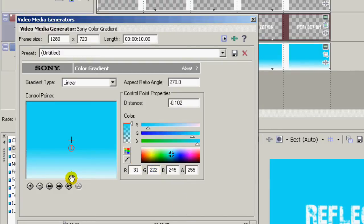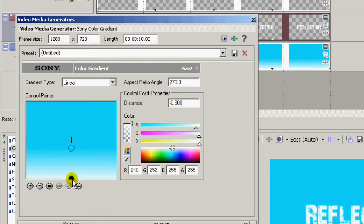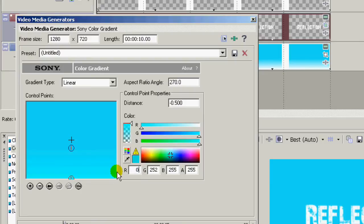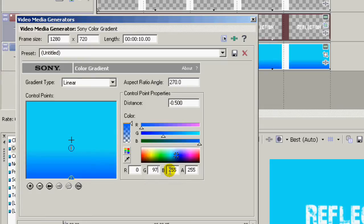And for the two, click the other one here. Now for the colors on that one, set the red to 0, set the green to 97, and leave the blue at 255.